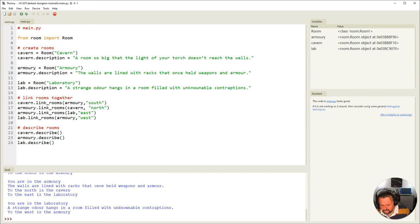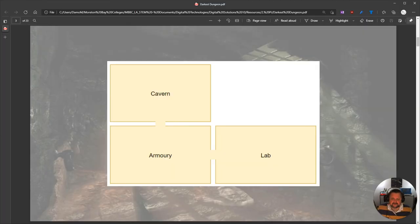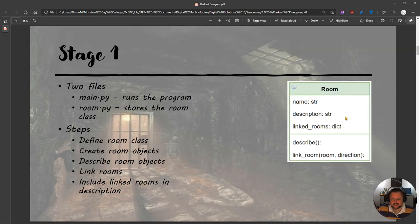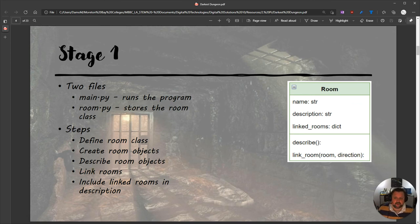We've just gone through and created three rooms and linked them together. We've defined the room class, created three different room objects, described the room objects, linked those rooms together, and included the link information in the description. We've completed the UML as planned.